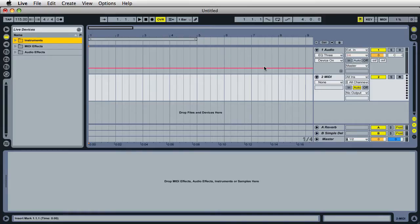Hi, this is Mark for Ableton Daily, and on this video, I'm going to show you how to create laser effects using the Operator instrument in Ableton Live.